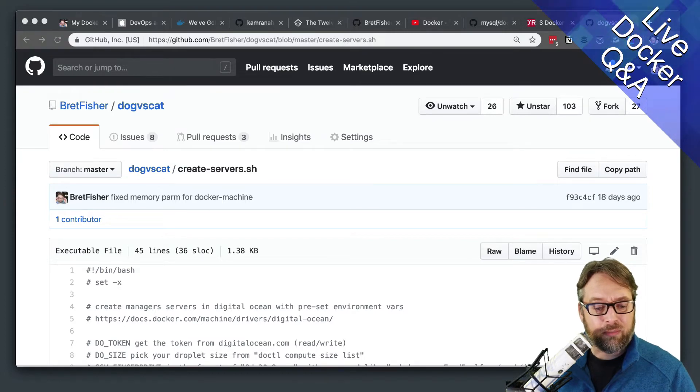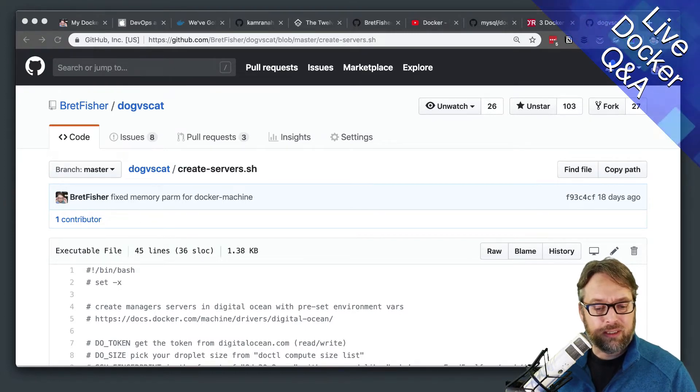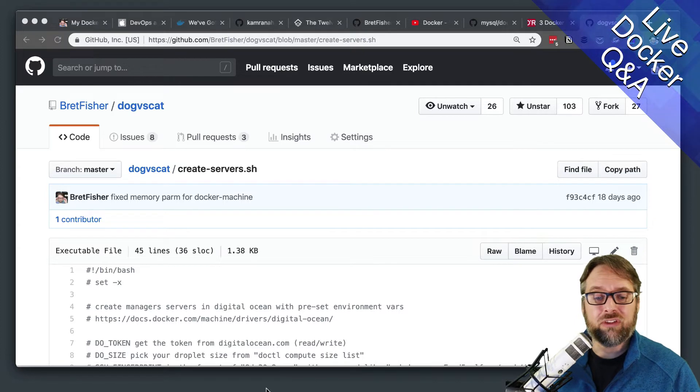But essentially, installing Swarm, we're talking about this at the bottom. If you're just installing Swarm, it's the easiest orchestrator to install,